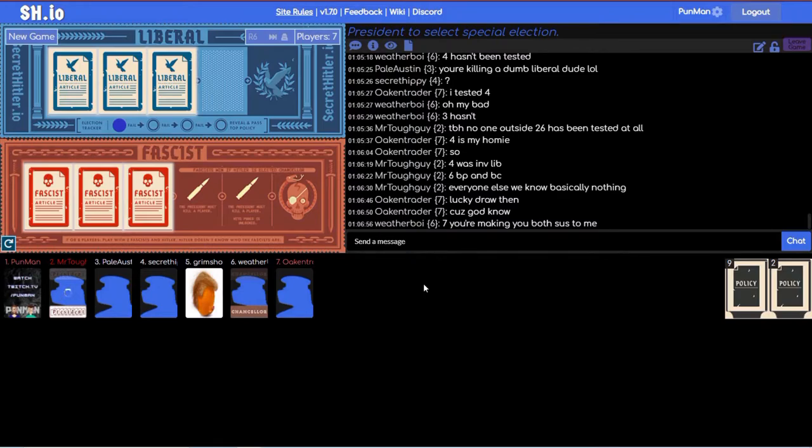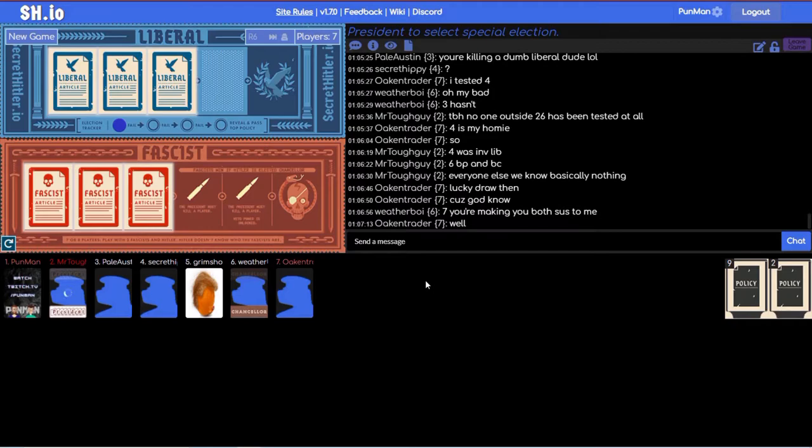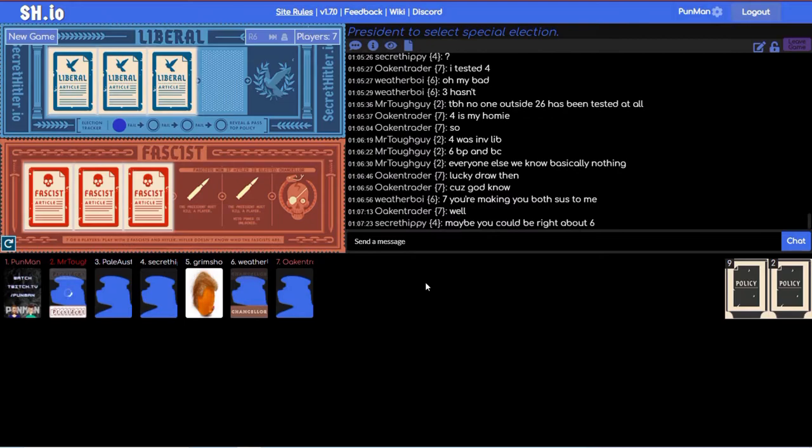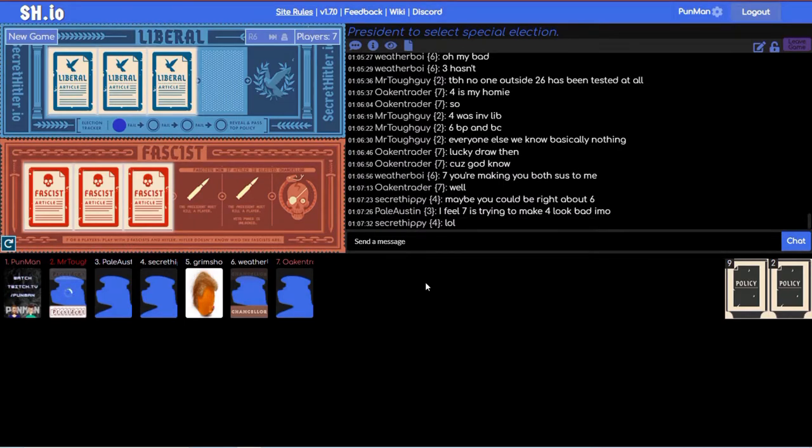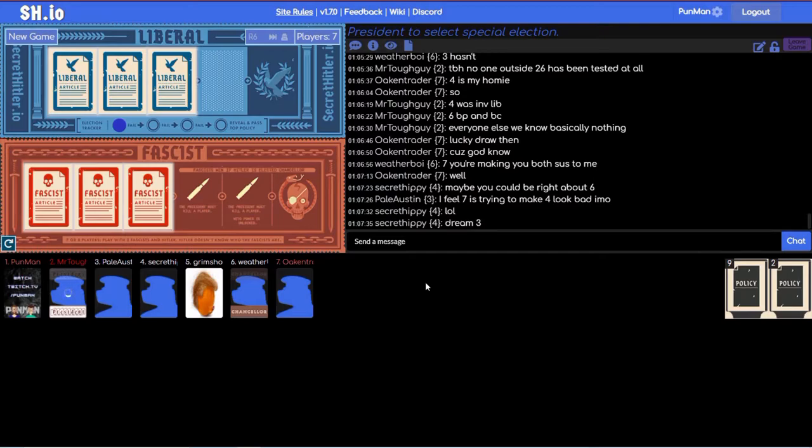And just top deck, see what happens next. That's a fascist mentality. I said it every single game Patrick. Seven, you're making both sus to me. Oh gotcha, well... Have I mentioned how much I really enjoy this chat? I trust four more than seven. I feel seven is trying to make four look bad.